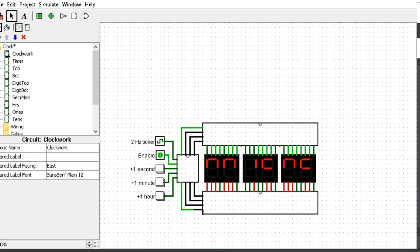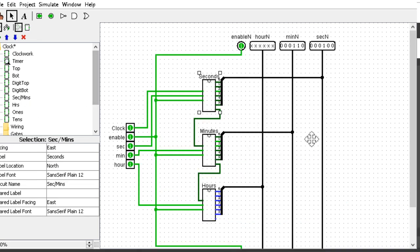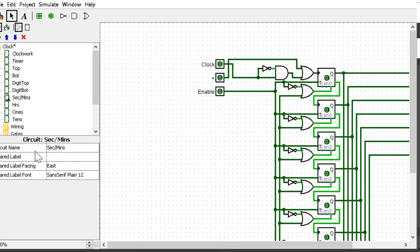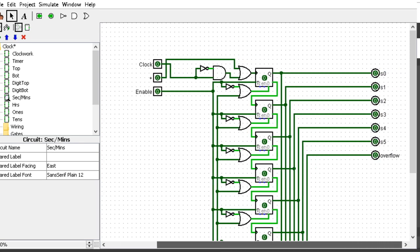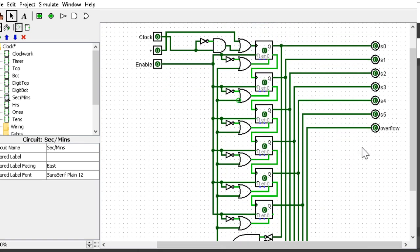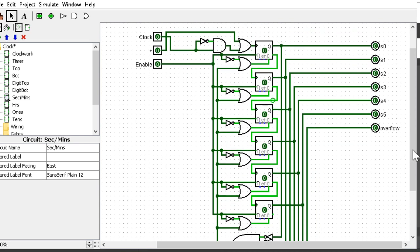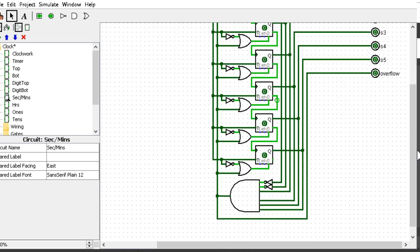Let's go to the second/minute circuit. Since both loop back at 59, we can use the same circuit for them. It's basically a big truth table that takes in the clock and enable and just counts.